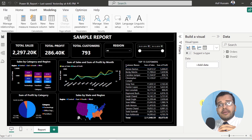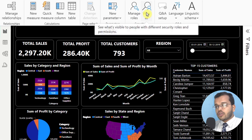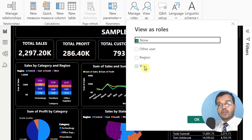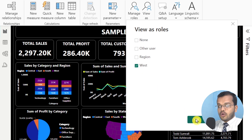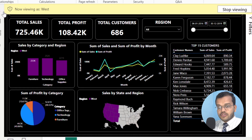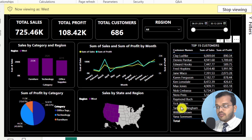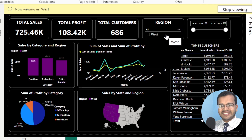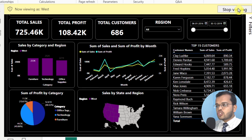Before publishing the report, let me cross-verify whether the role I created is correct. To check this, there is an option called View As. I'll click on View As and select the West role, then click OK. Now you are viewing as West — as you can see, in every visual we are getting only West region information. In the region filter too, you have only West. The role is correct.